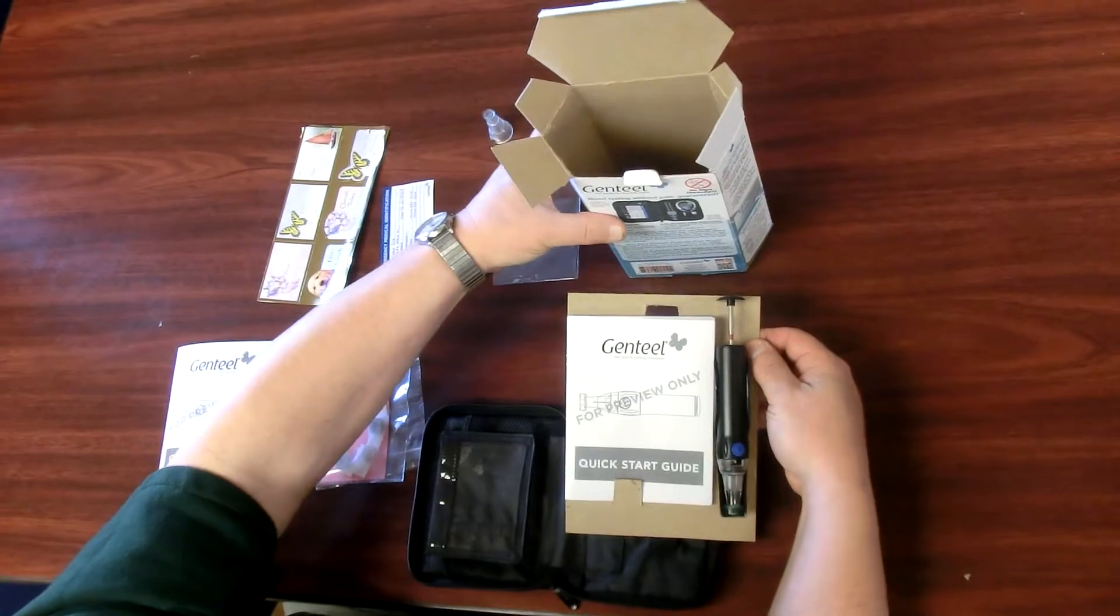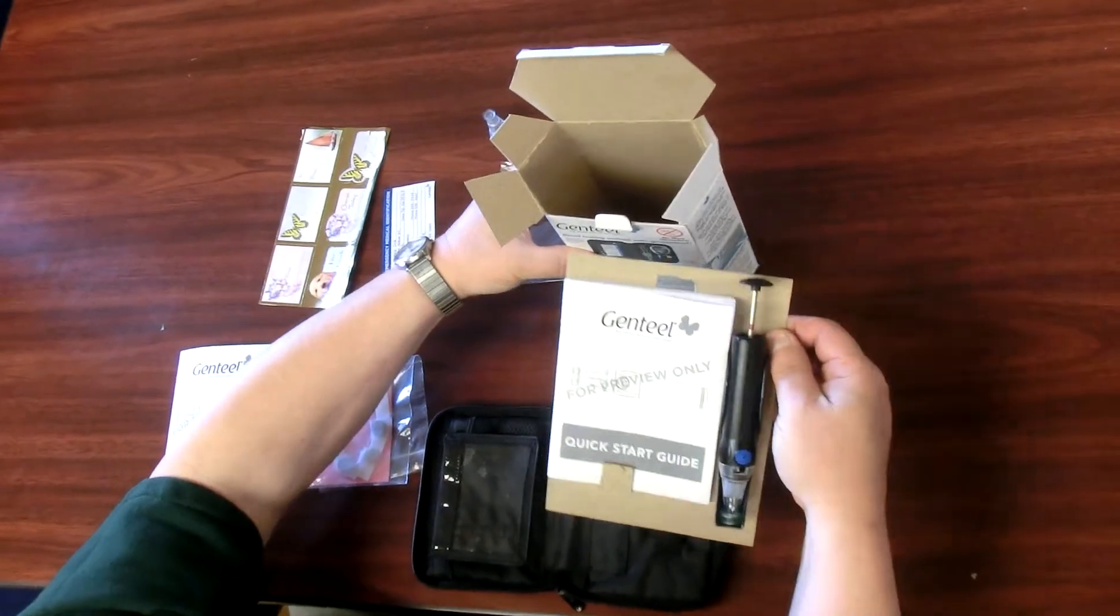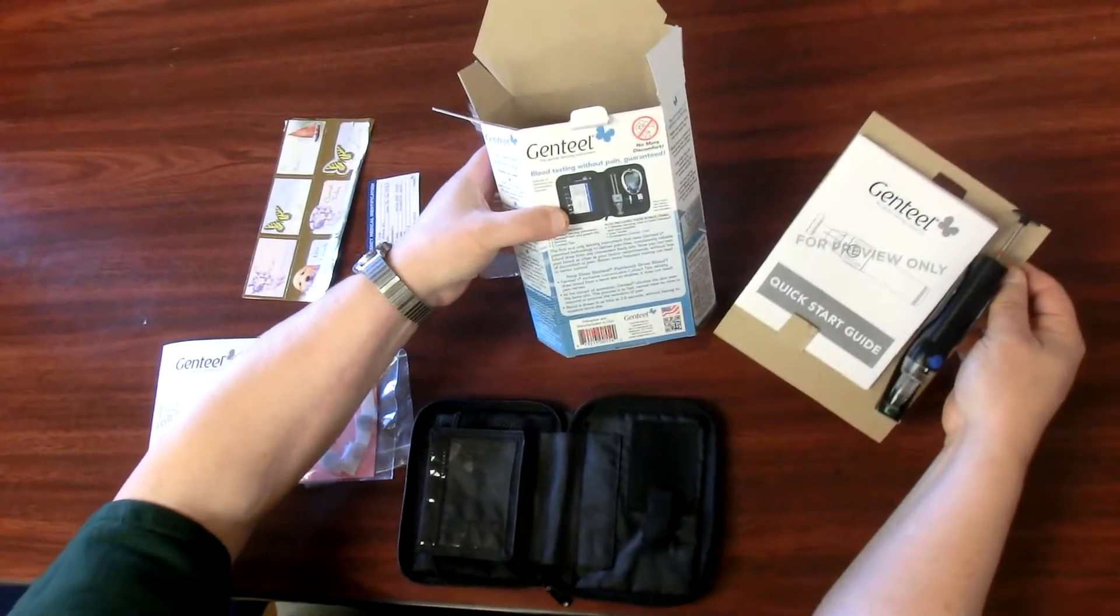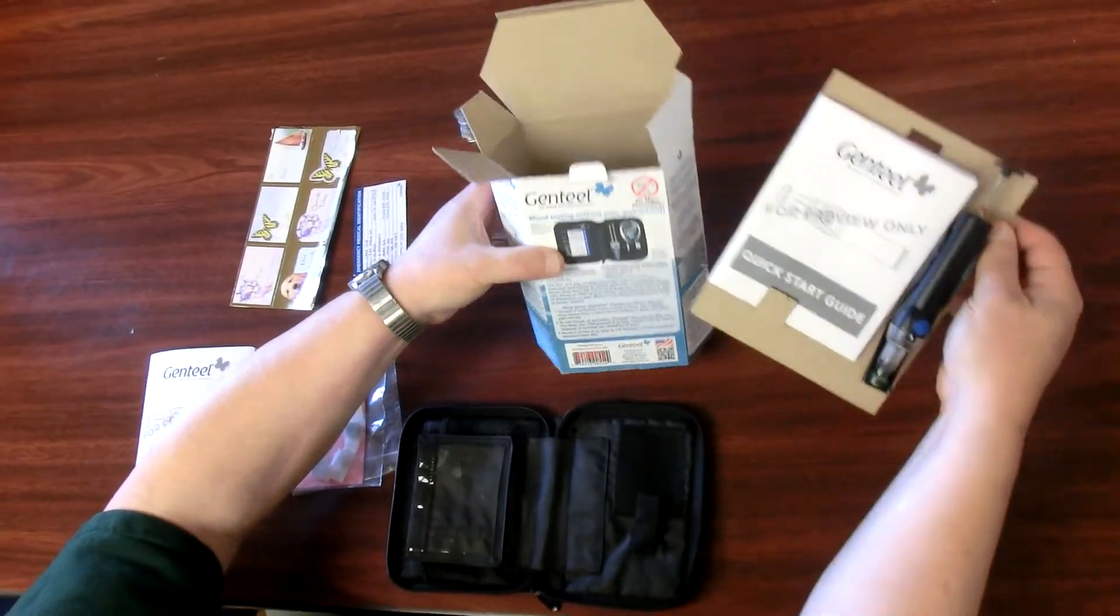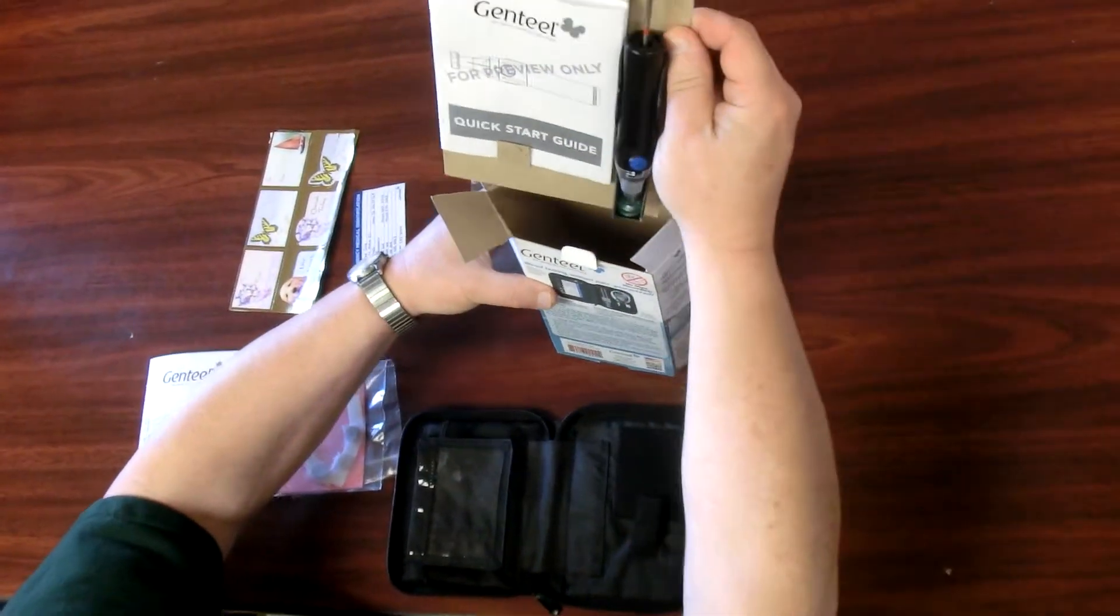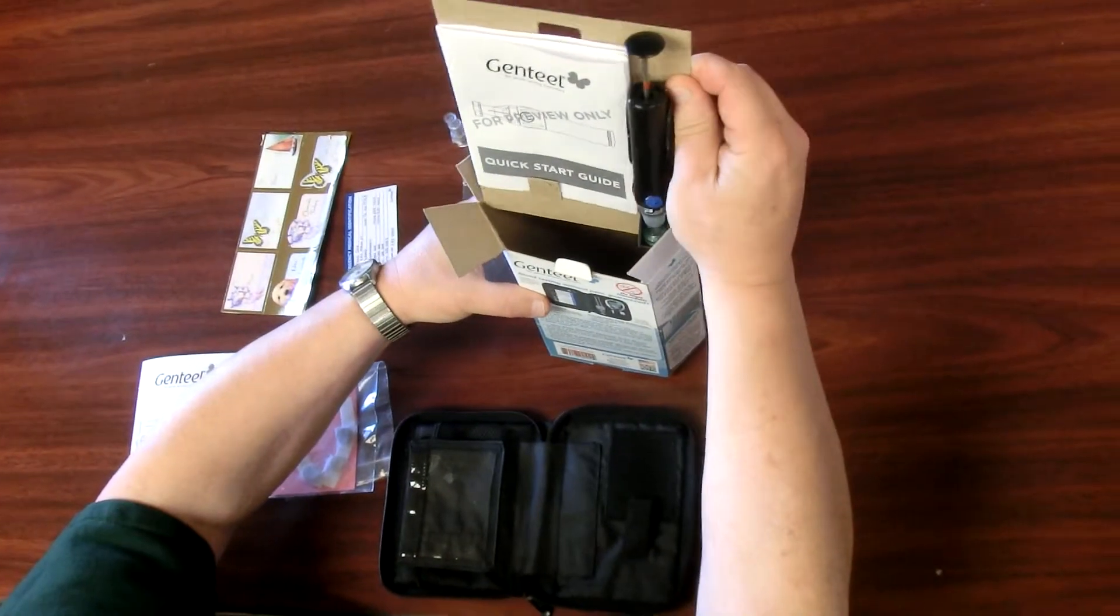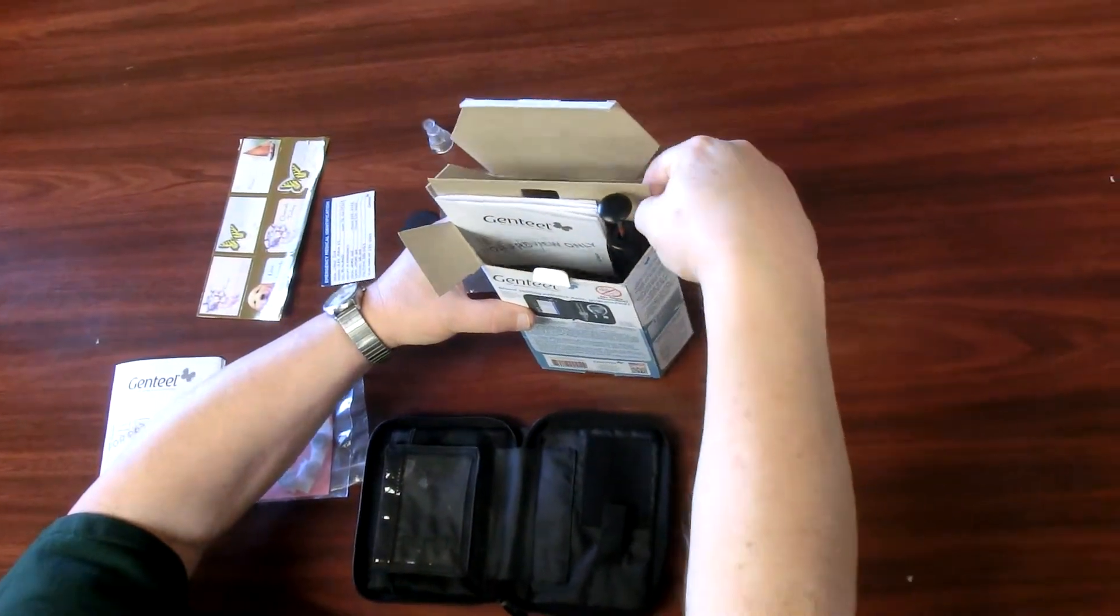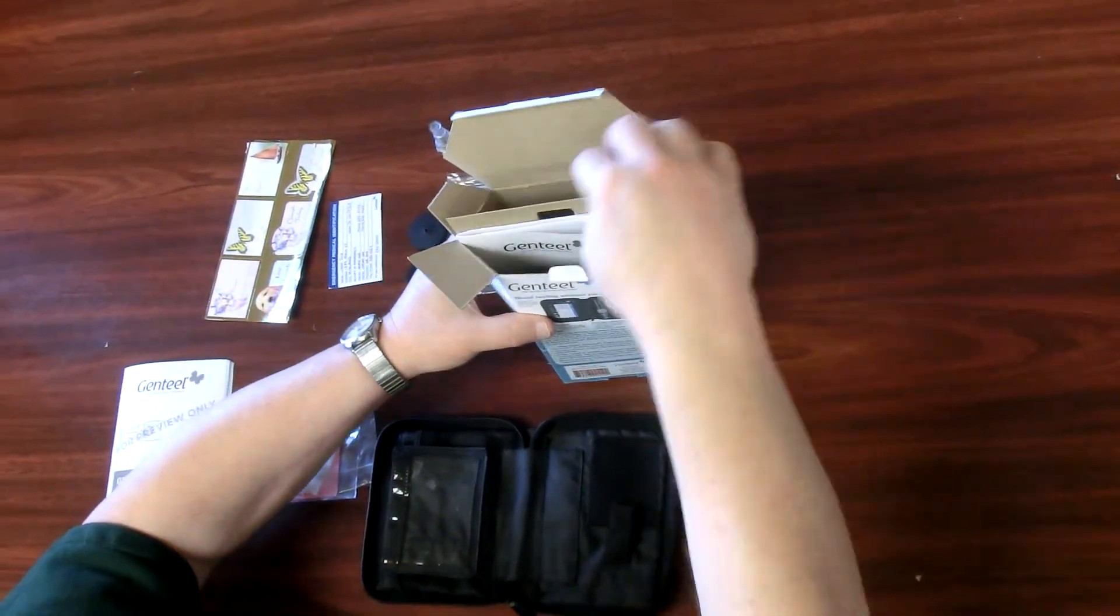Step E: With the back of the box toward you, place the insert divider into the display box with the Genteel to the right and upright.